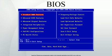The size of the BIOS and the capacities of the ROM, EEPROM and other media it may be stored on has increased over time as new features have been added to the code. BIOS versions now exist with sizes up to 16 megabytes. Some modern motherboards include even bigger NAND Flash memory ICs capable of storing whole compact operating systems, such as some Linux distributions. For example, some ASUS motherboards included Splashtop Linux embedded into their NAND Flash memory ICs.